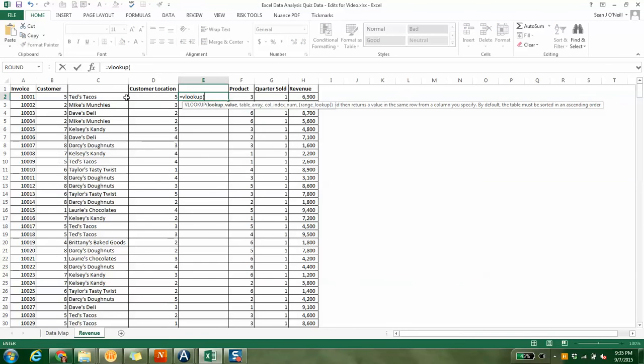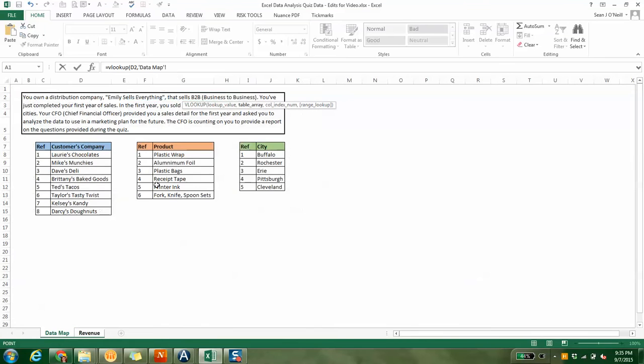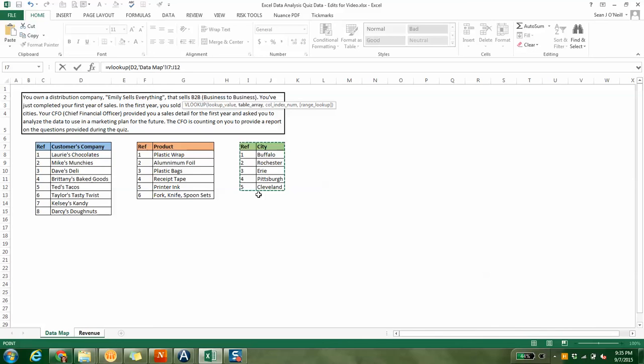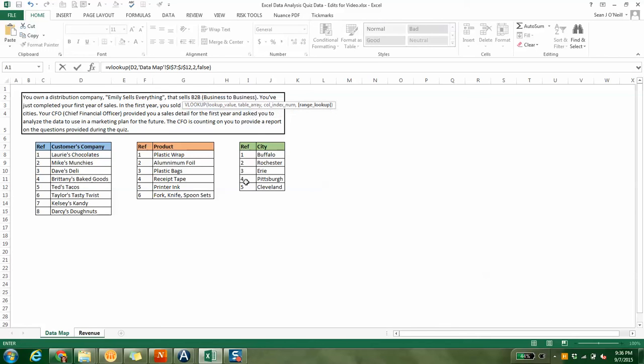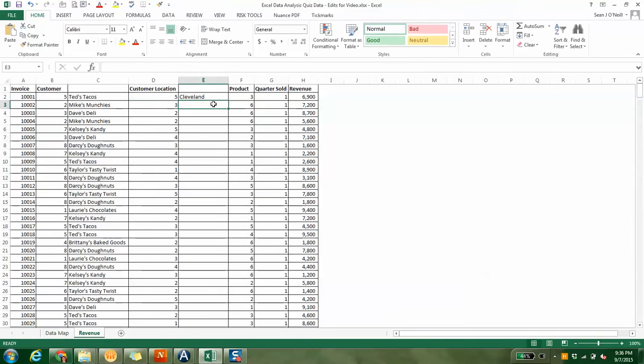We're going to do the customer location next. Equals VLOOKUP, lookup five, and the data map table of location. I highlight this whole box, hit F4, and again, it's in the second column. We're looking up the first column, and then how many columns to the right is the data.